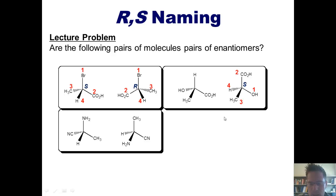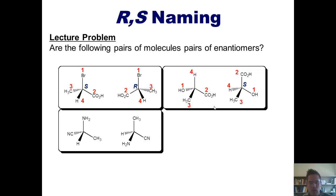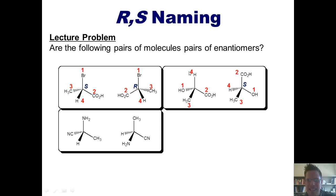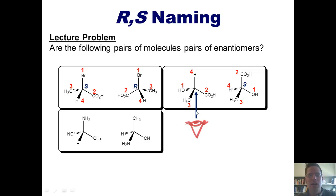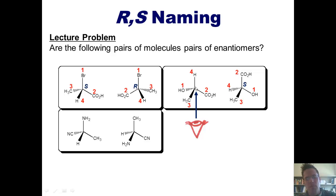For the tricky-looking molecule: oxygen is the highest priority winner, followed by the carboxylic acid group (CO2H), then the methyl group, then hydrogen. To correctly apply the rule, I need to imagine being an eyeball underneath this tripod molecule, staring up so that the hydrogen points away from me. From that perspective, going from 1 to 2 to 3 is counterclockwise, making this stereocenter S. If this is unclear, please build a three-dimensional molecular model.